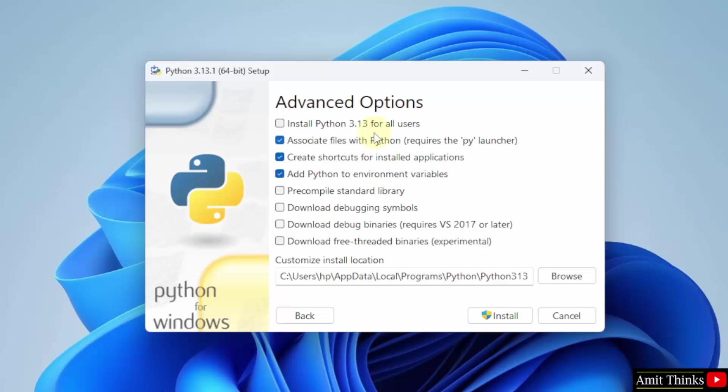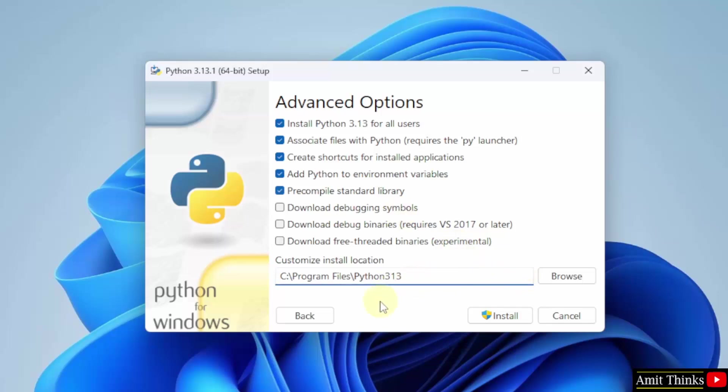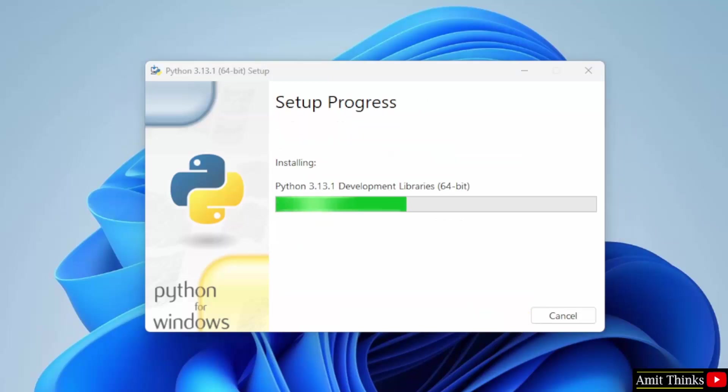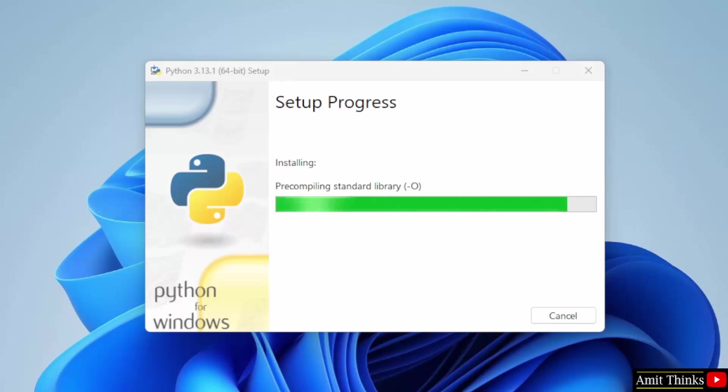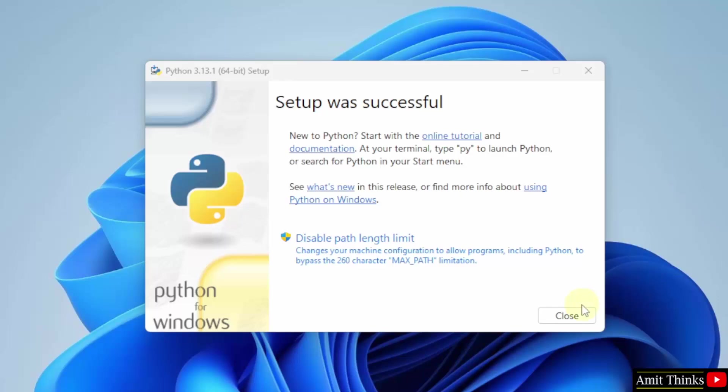Now, under advanced option, select the first one: Install Python for all users. Python will get installed in the following location. Keep it as it is and click install. Now the setup started. We have installed Python. Click close.